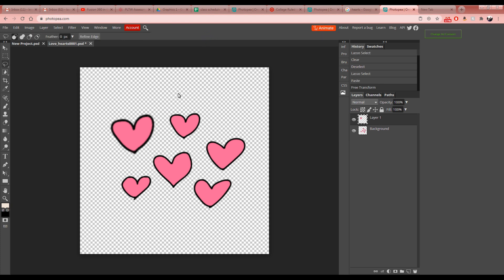You'll notice the copied heart looks a little blurry. That's what happens when you copy something and make it bigger — the quality degrades. We're going to do some other experimenting with the hearts using a few more tools.